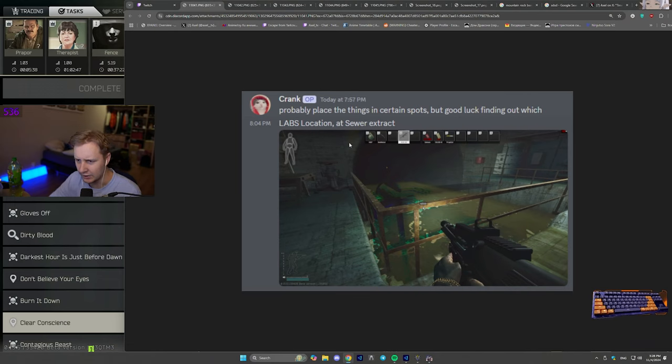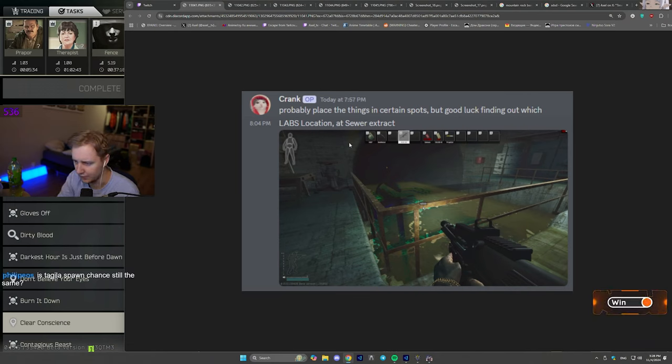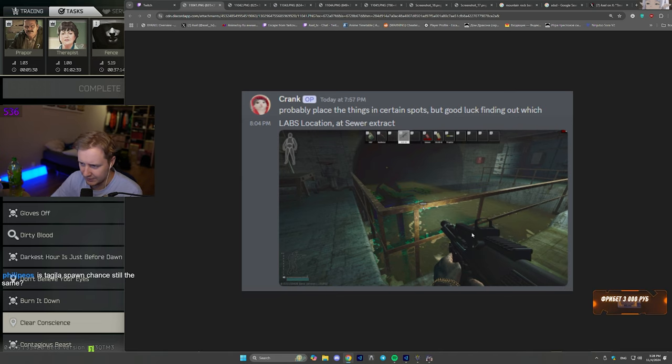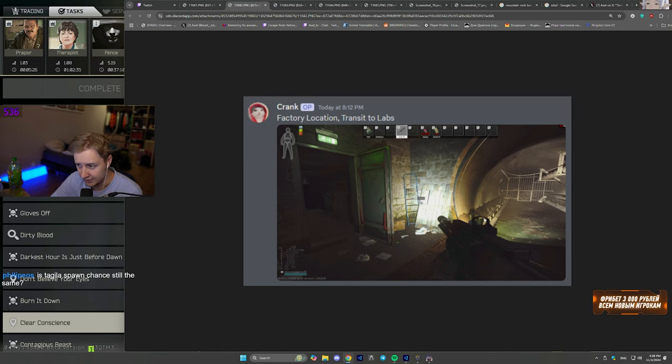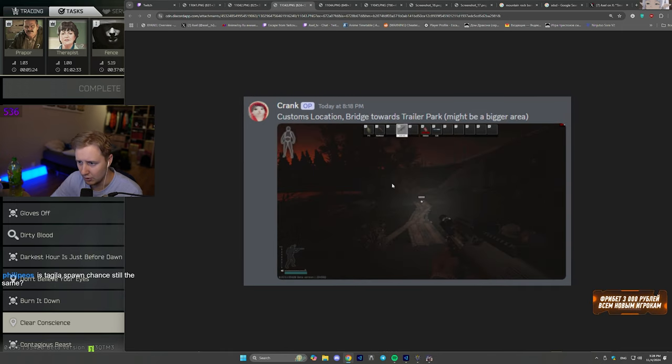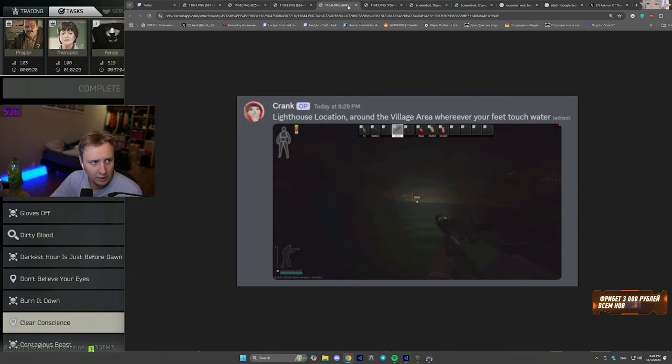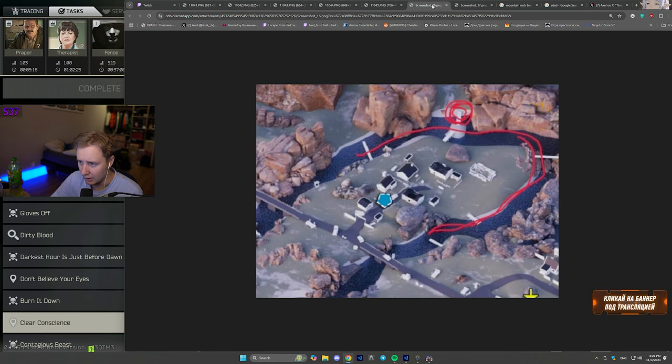And first of all, you basically place vaccine just like one of the markers you planted for 10 seconds. The place on Labs is next to the sewer exit. The place on Factory is also next to the sewers. The place on Customs is around the bridge area. You can plant it all around this area. The place on Lighthouse is around the village area. It's basically all of this area where you can place it.